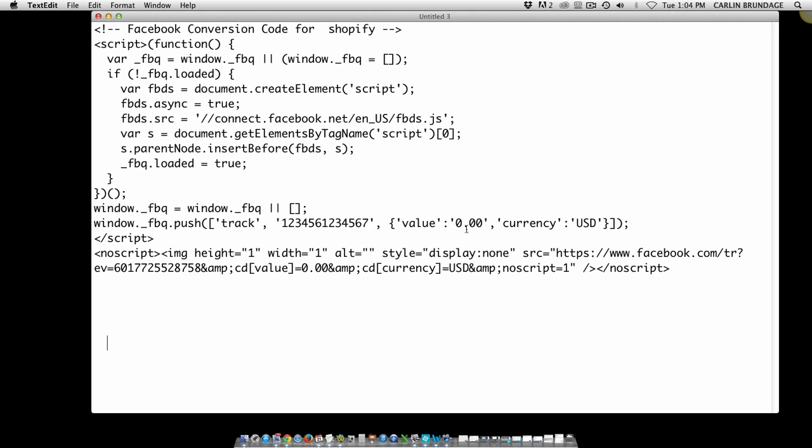is all we're going to be changing—between the zeros right here. You see these zeros? We're going to leave the parenthesis marks in place and we're going to replace this. And here's the code that you